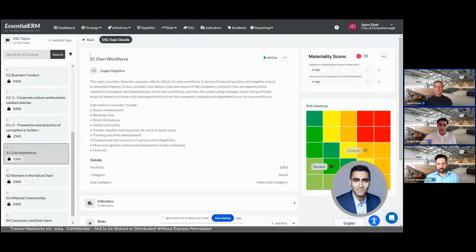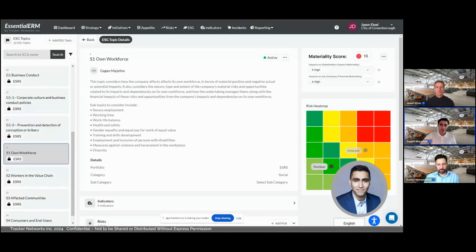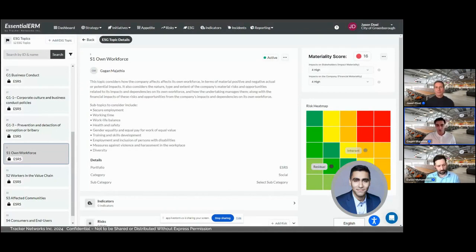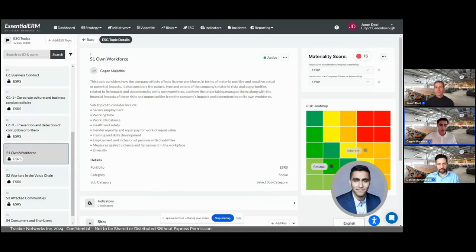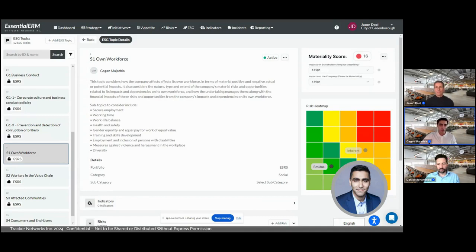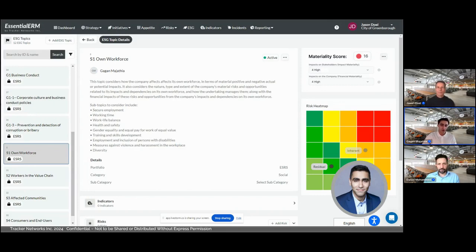Once everything is ready, I would conduct my workshop, reviewing each topic and collecting everyone's votes. There are multiple ways to do votes: you could use an application like ours, do it manually, or use a third-party tool. This is an area where we think software is especially helpful. For this example, I've tabulated all my votes and used an average to set a rating of impact materiality of four and financial materiality of four as well, giving us a score of 16 in the top right corner.